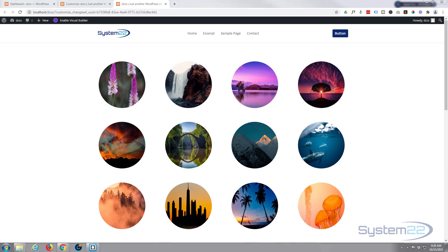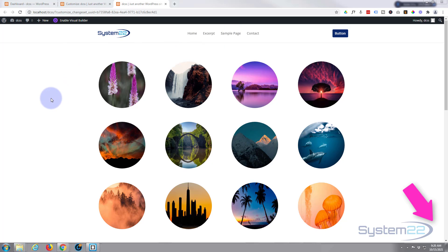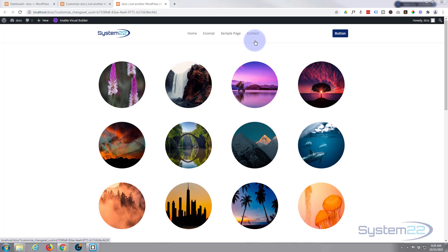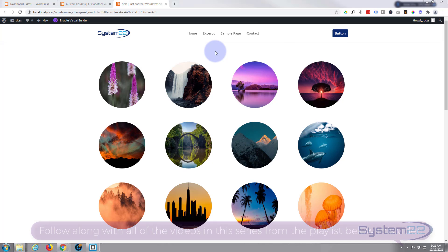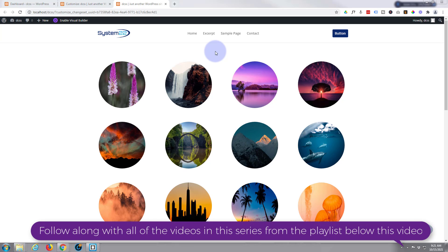Hi guys and welcome to another Divi themed video, this is Jamie from System22 and webdesignandtechtips.com. A question that comes up pretty often is how to add a button to your header. There are several ways to do it — I'll show you a couple today. The first way uses a little bit of CSS with your existing menu, and then I'll show you another way by creating a custom header from scratch.